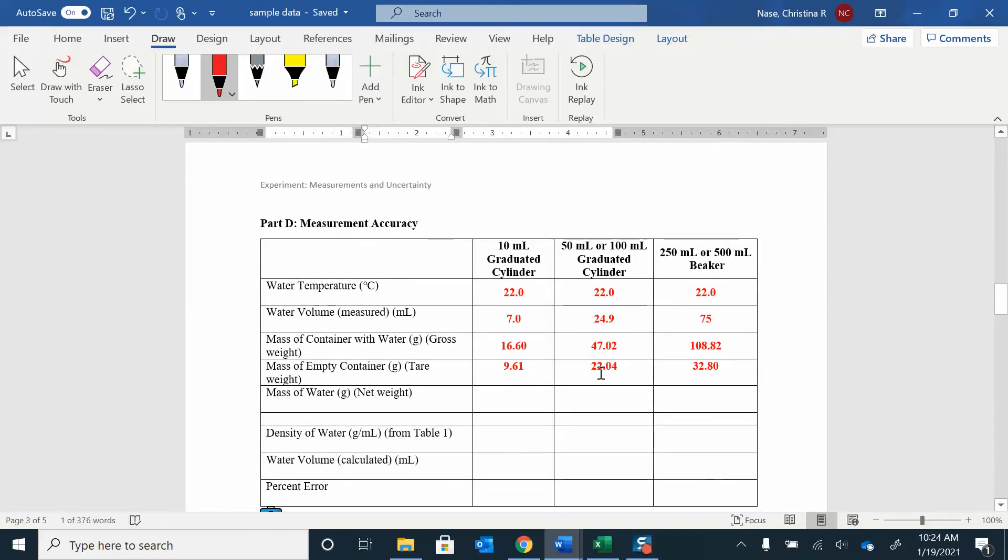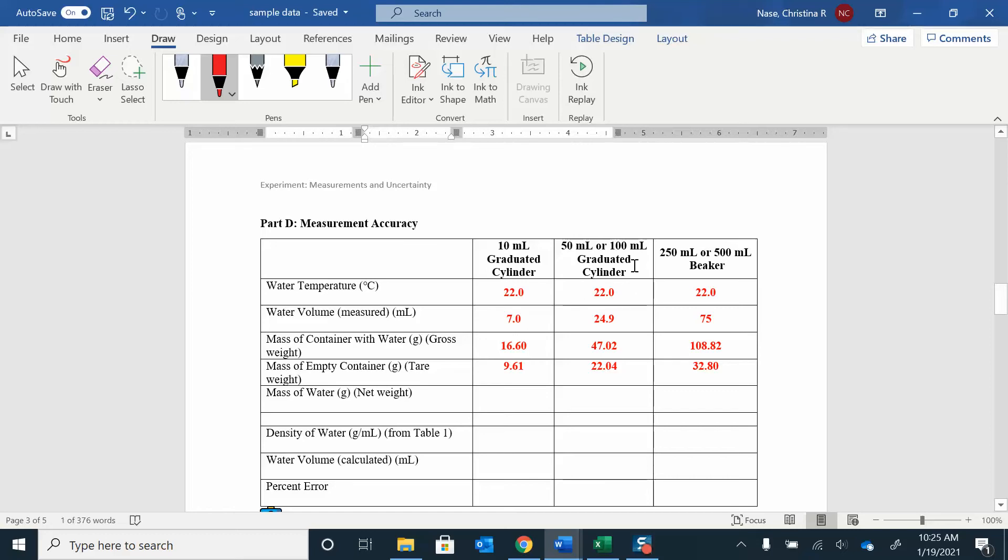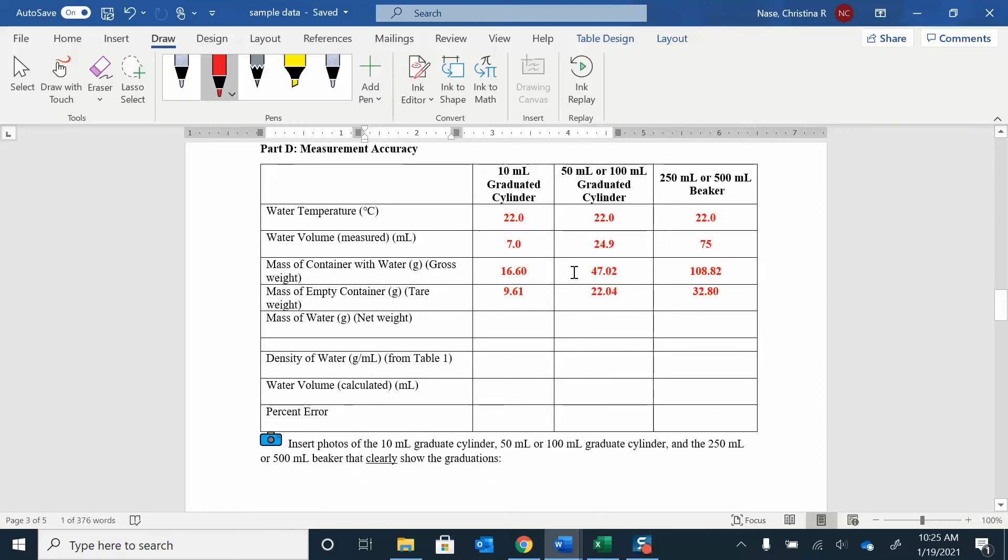And then part D, you were measuring volume of water, right? So we measured out seven mils of water in the graduated cylinder. You did about 25, 24 mils in the 50 mils of graduated cylinder, and then 75 mils in the beaker. So you're testing those three pieces of glassware. So you have the temperature. And again, you need the temperature because the density, you have to look at the density at that temperature. It's going to be slightly different depending on what your